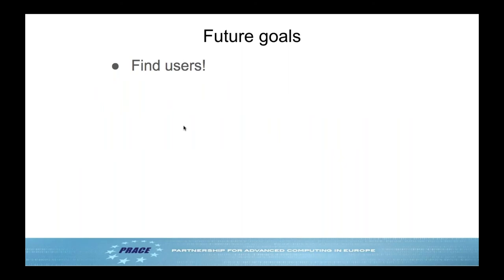One of our main goals going forward is to find users. We have good ideas about what people will find useful, but the only real way to know is to have users reach out and say what use cases they need, what features to prioritize. We're very open to these conversations — please do reach out.